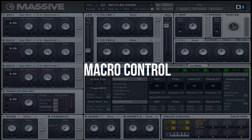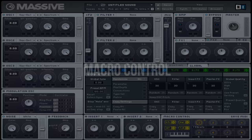Welcome to FastClick Massive Tutorial. This video will cover the macro control and I will be providing you with basic knowledge and examples if necessary.